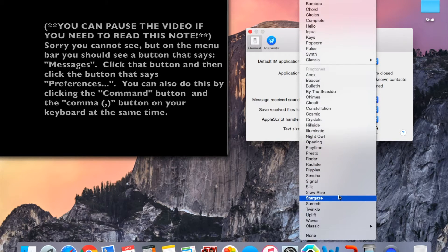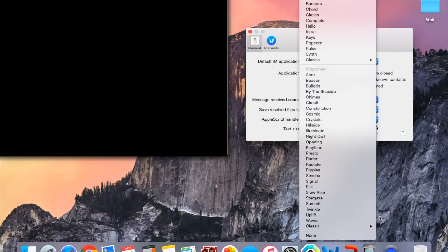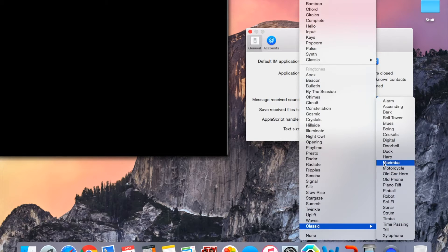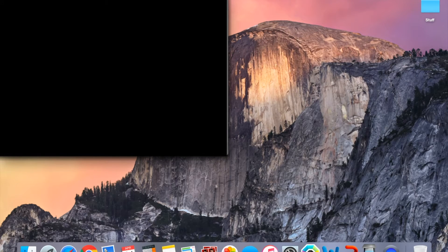For the purposes of this video, I'm going to put it on my favorite sound, which is the duck. And that was a sample of the sound. So now we're going to close up everything.